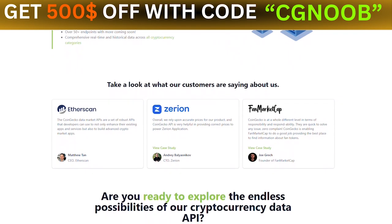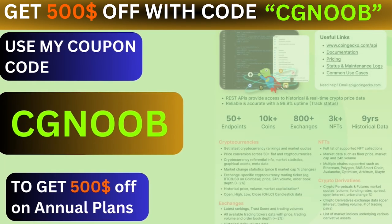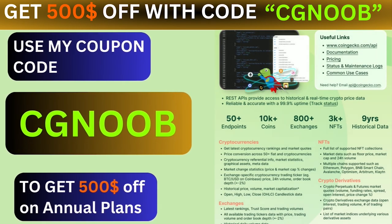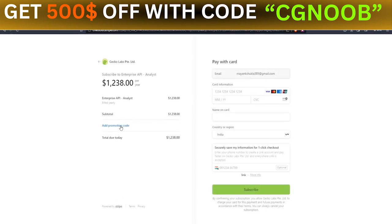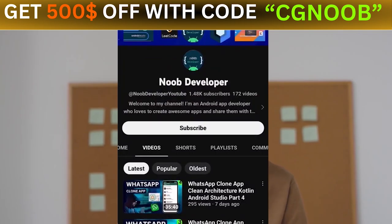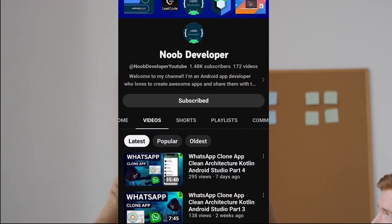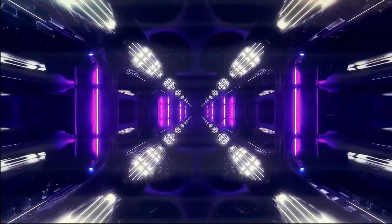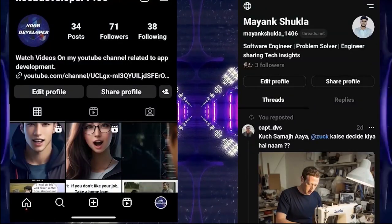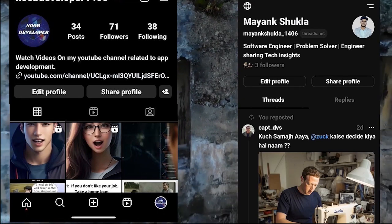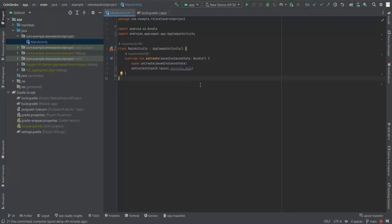Here's the exciting part: if you use my referral code CG_NOOB when you sign up for the CoinGecko API, you will get a fantastic $500 off on your annual subscription. Stay tuned as we dive deep into harnessing the power of the CoinGecko API in your app development journey. Consider subscribing and hitting that notification bell, and follow me on Instagram and Threads — links are in the description below.